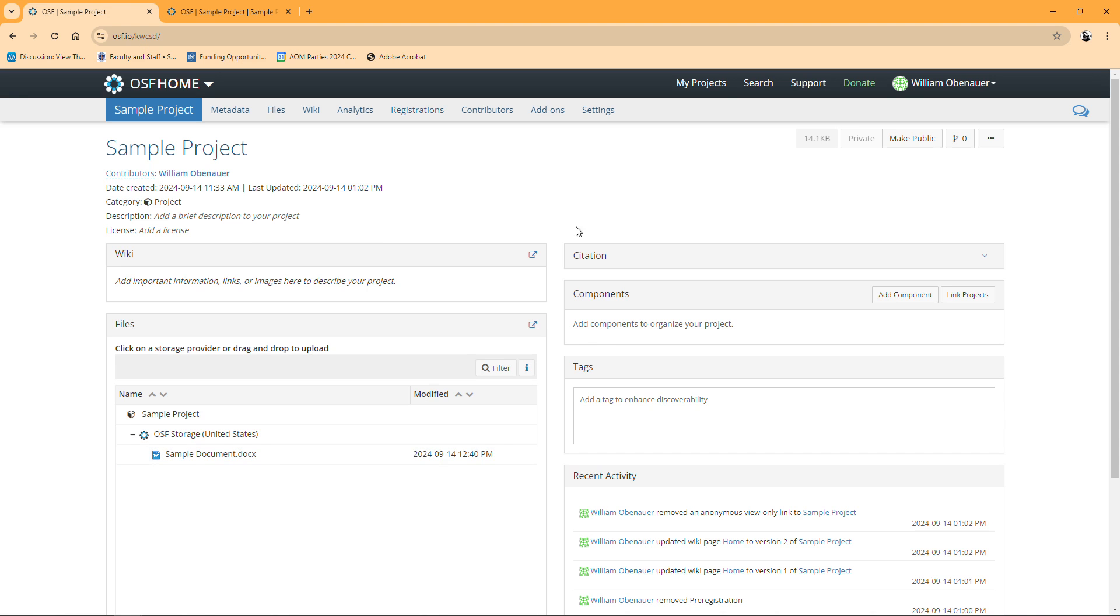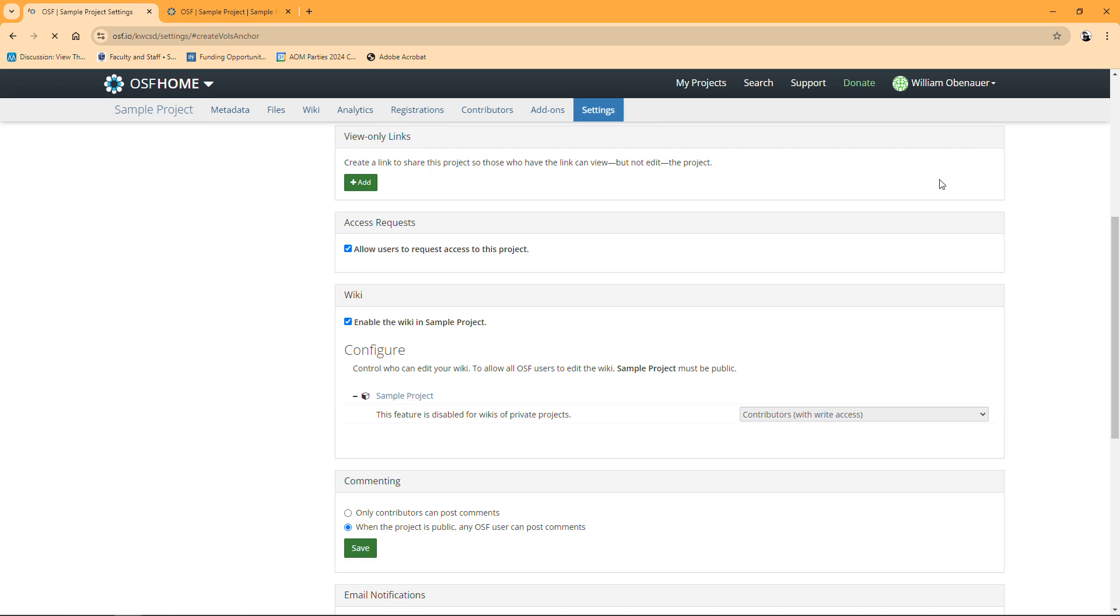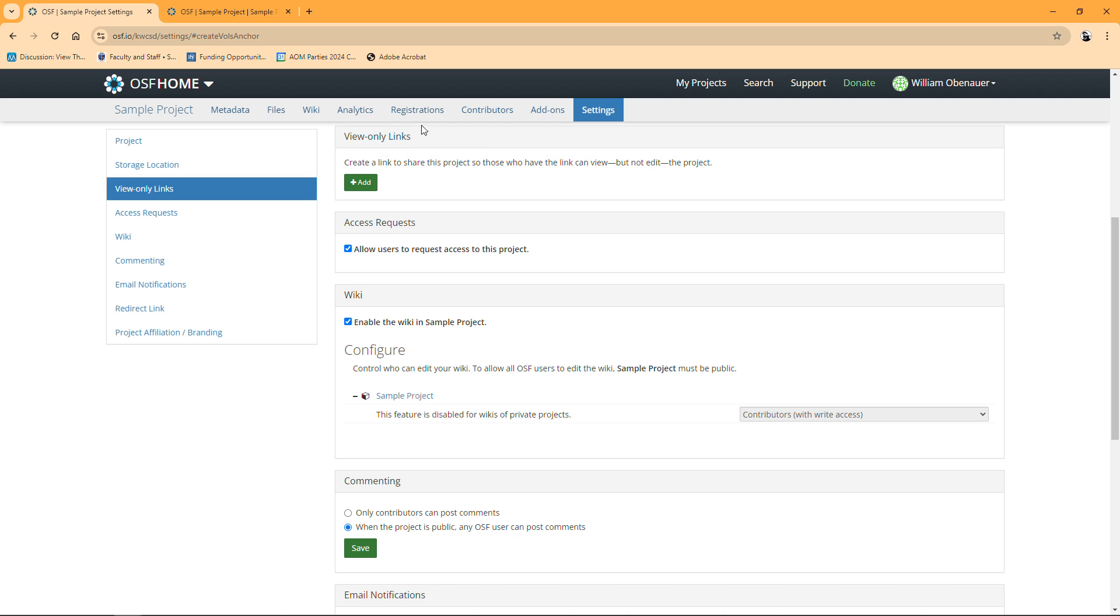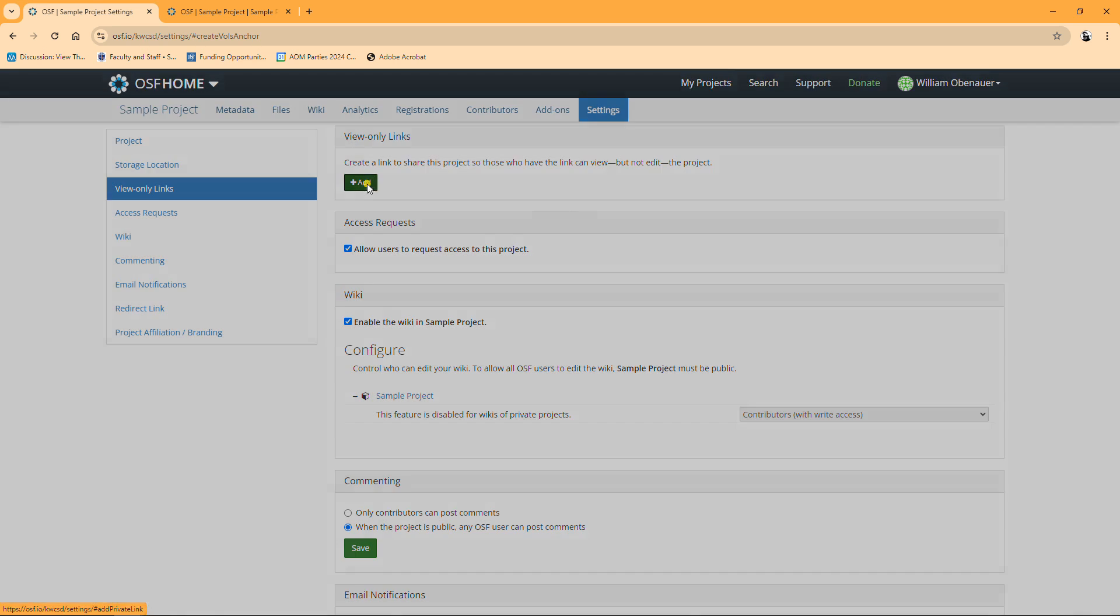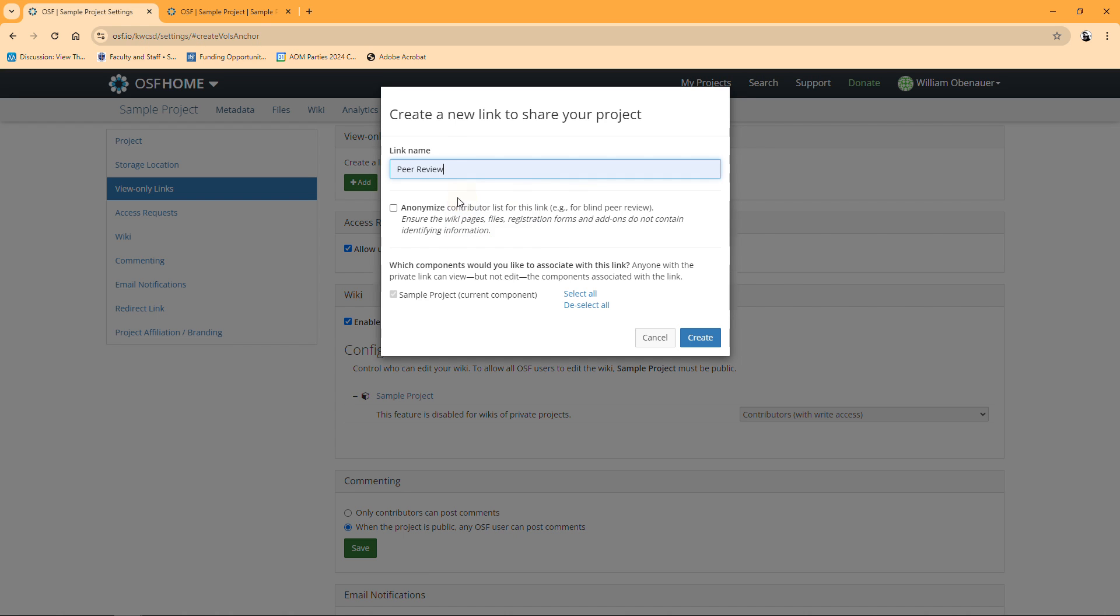The process for sharing it initially is pretty simple. We're going to go all the way up to the right where we've got these three little dots. We're going to click create a view only link. Now we're going to move to this screen and you can see view only links up on the top. I'm going to click add, put a link name in here called peer review, and I'm going to click anonymize.